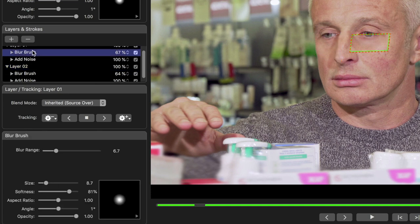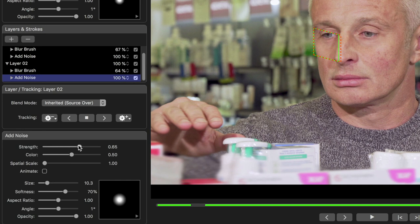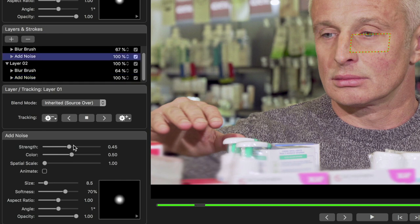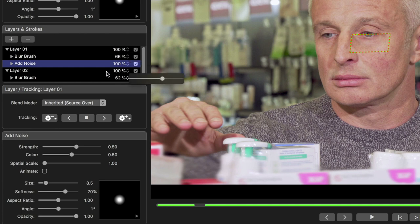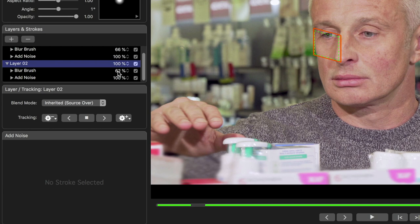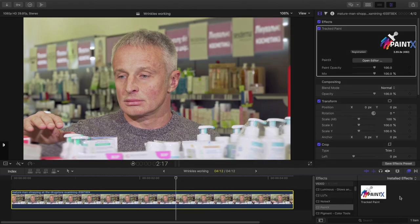To ease the effect on or off, select each blur brush and turn the blur range down if it's a little bit too strong. You can also try increasing the noise strength if it's not quite strong enough. You can turn any element's opacity down up here, and you can adjust entire layers or individual brushes — the blur brushes and the noise brushes. Press Save Changes and you'll see the revised result straight away.